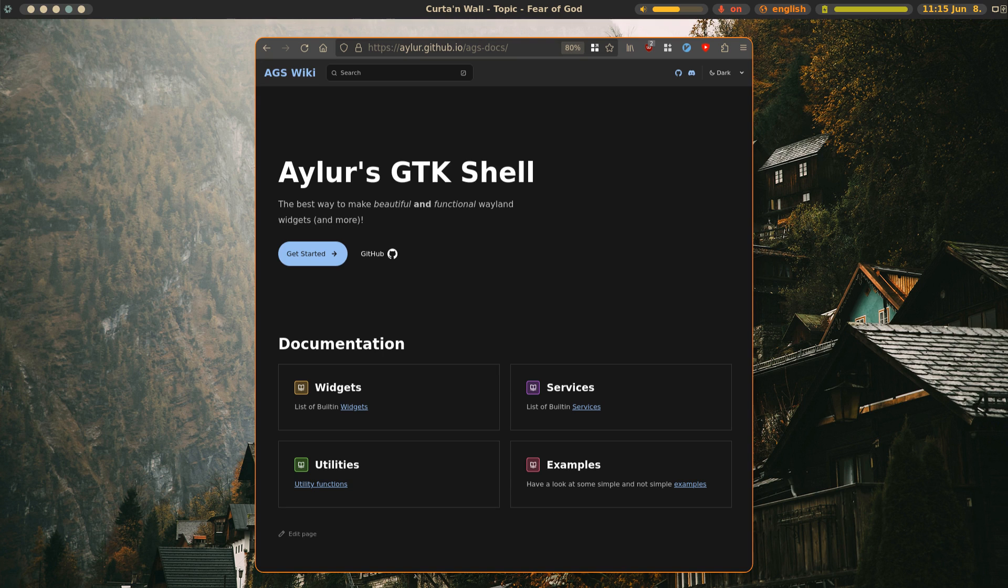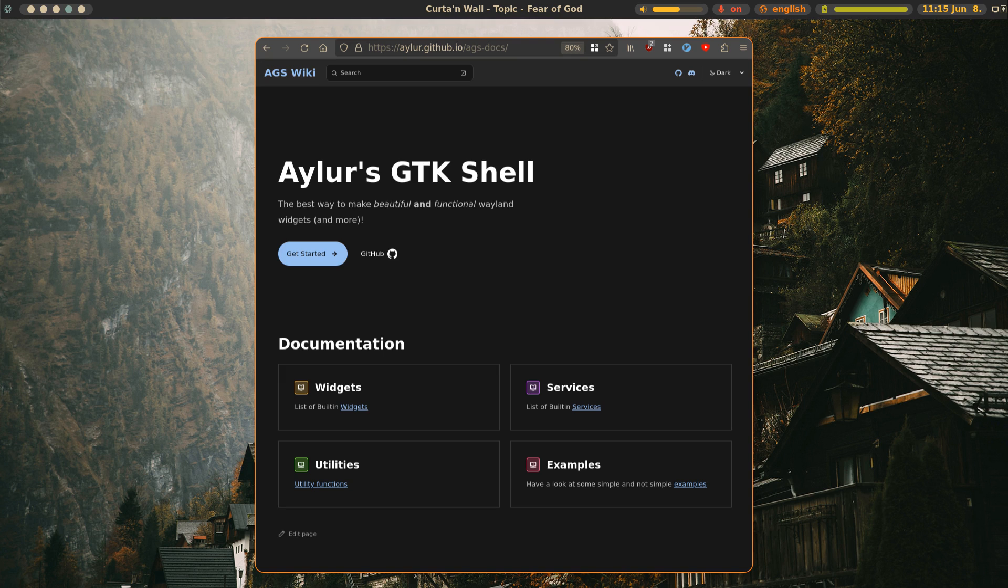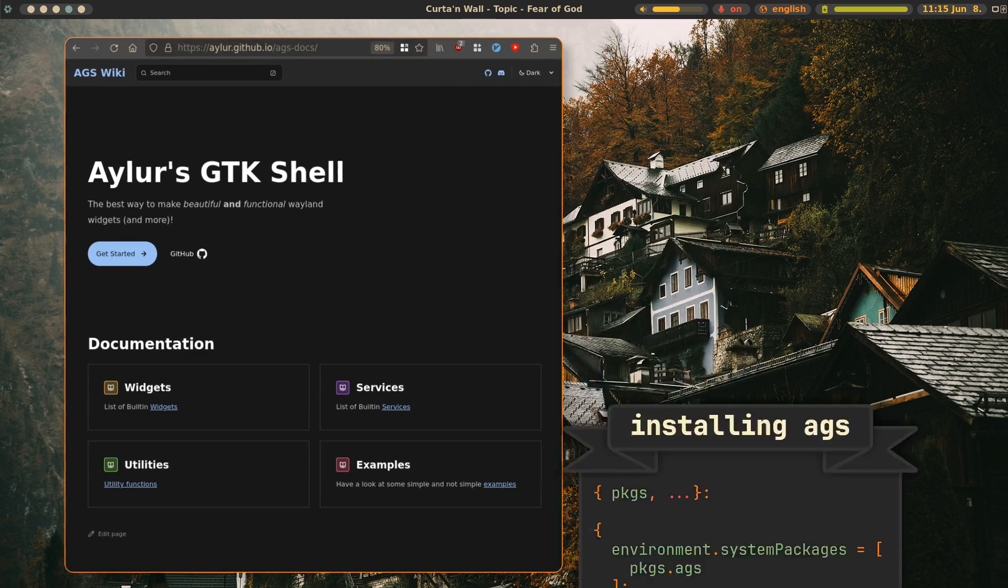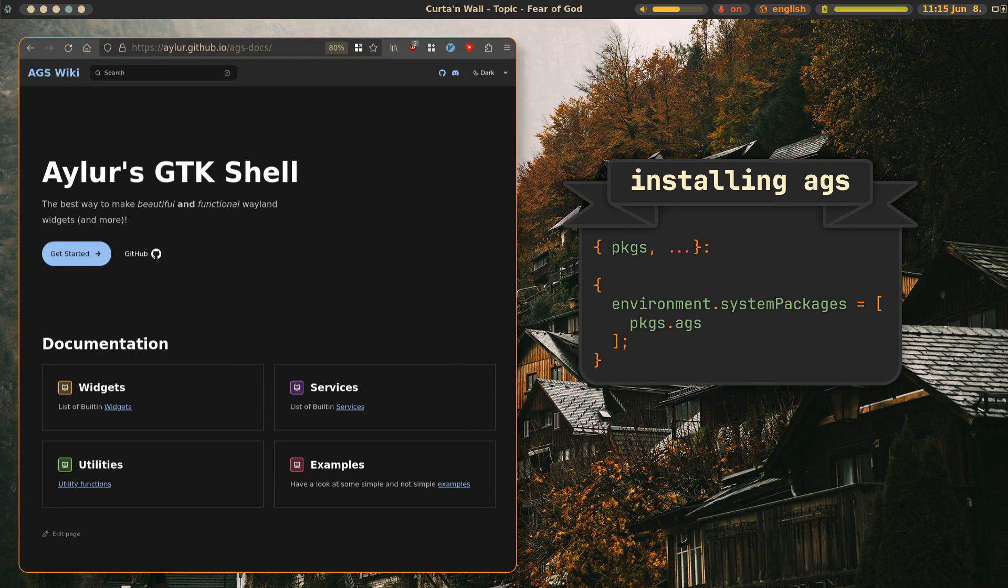As you can probably tell, AGS or Aylor's GTK shell is heavily inspired by Elkawar's wacky widgets and if we compare the two, I'd say that AGS offers a more batteries included experience and is quicker to get into thanks to JavaScript's simple syntax. All you need to get started is a single binary which is readily available in Nix packages or the AGS GitHub repo.